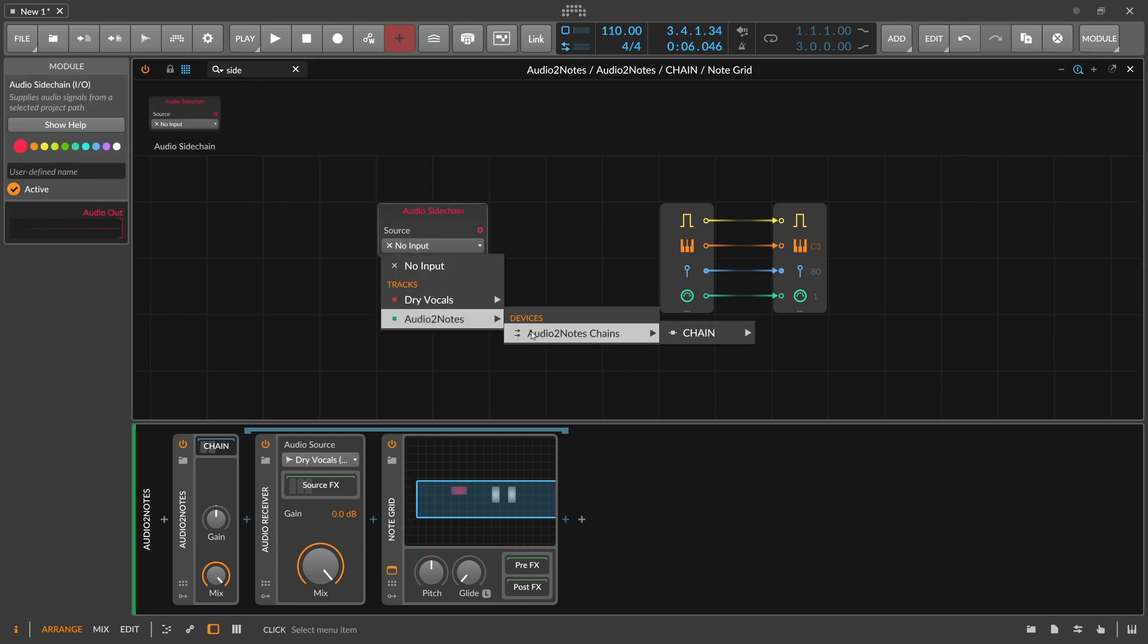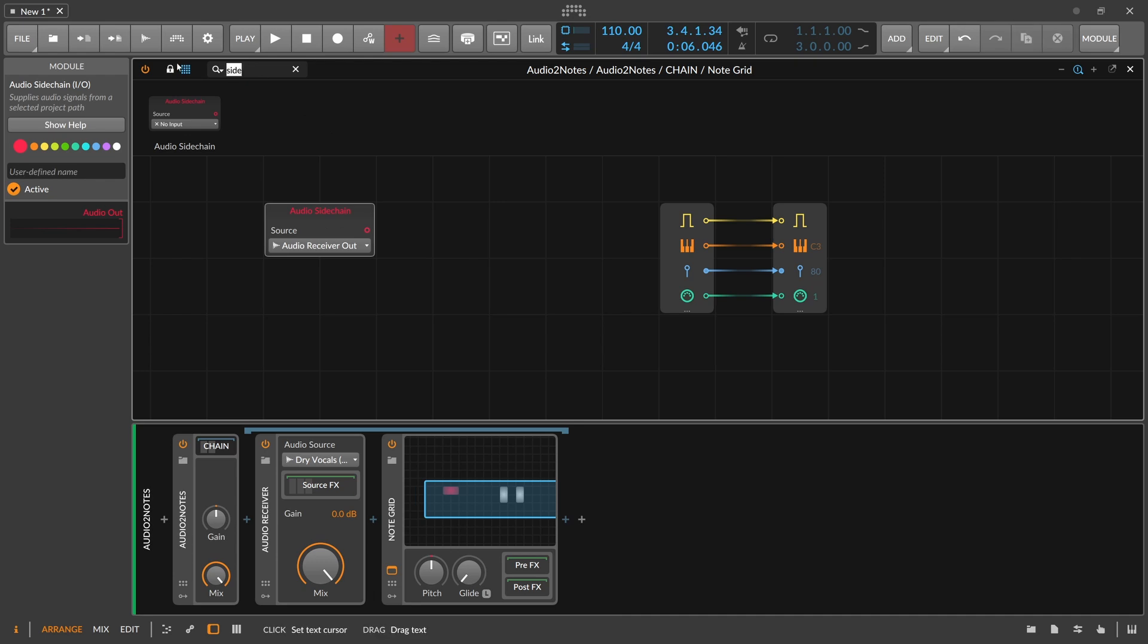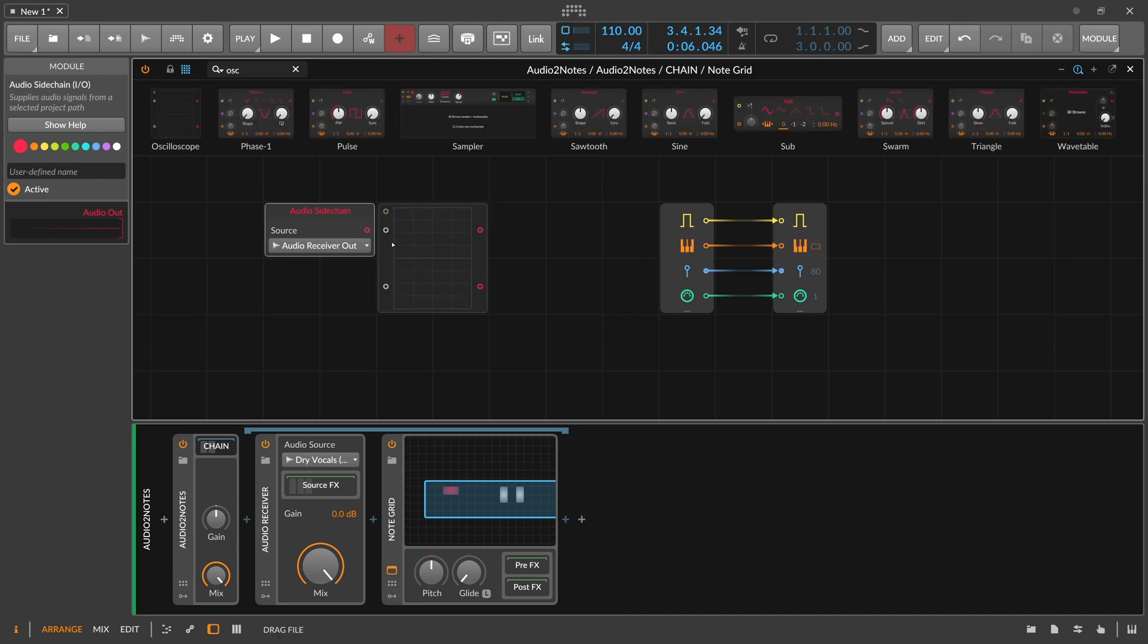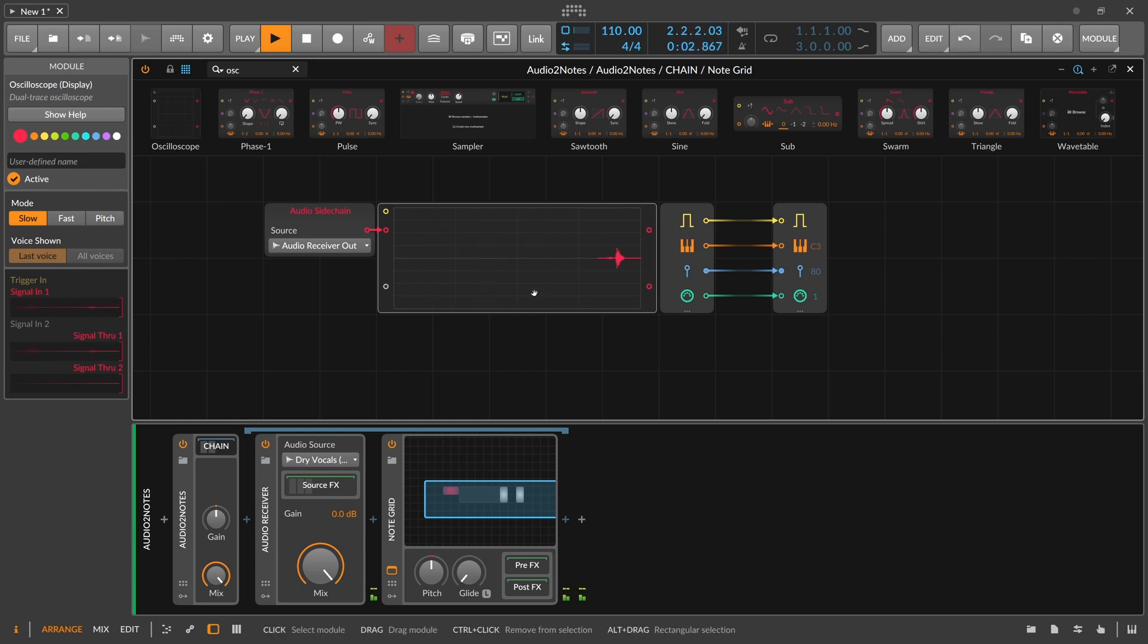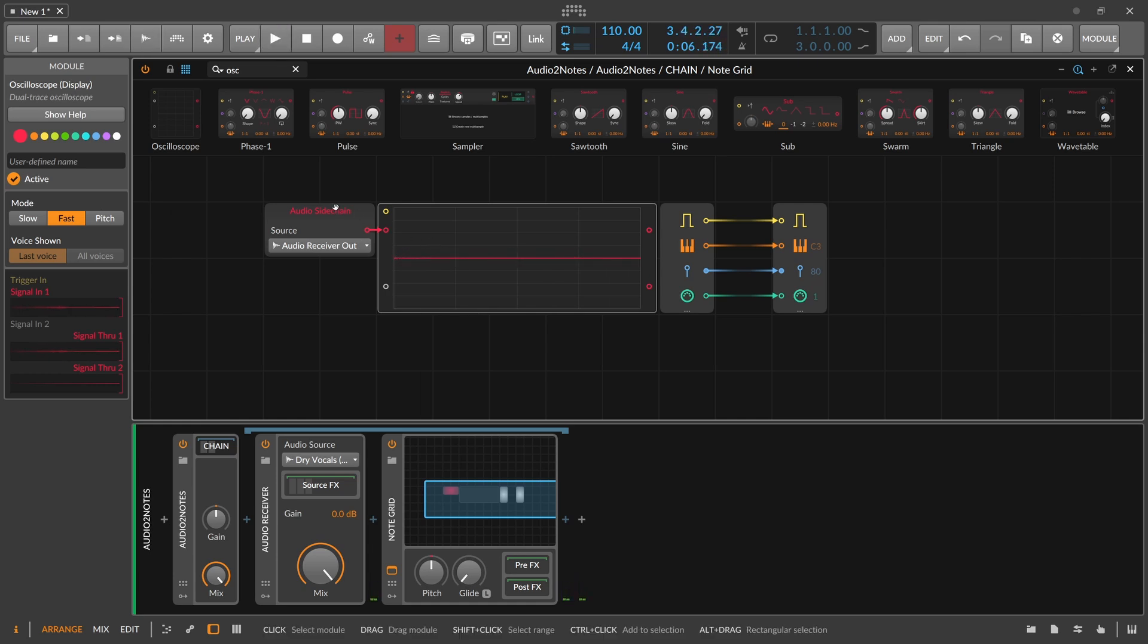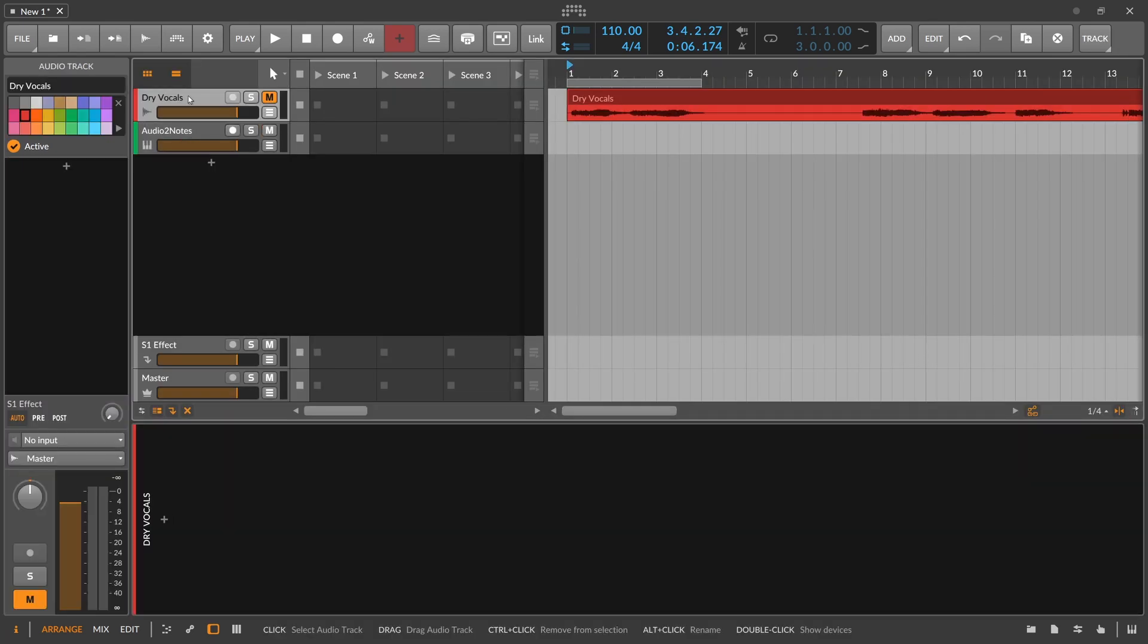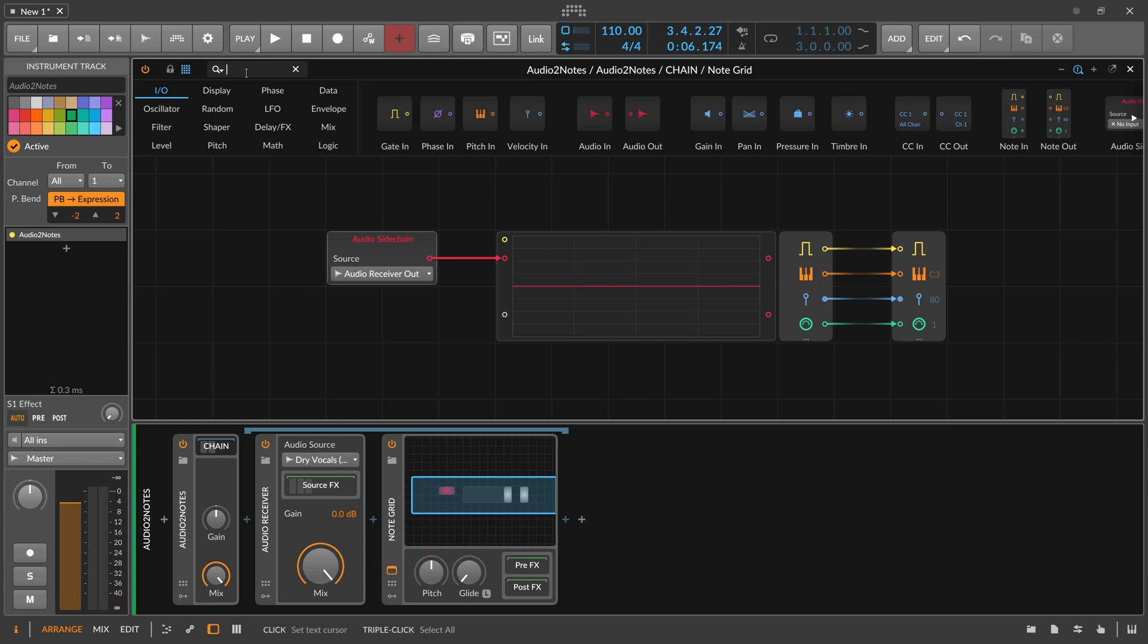Okay, so now we get basically the filtered output of the audio receiver here. The audio receiver gets the signal from the vocal audio track, and now we use a zero crossings module.